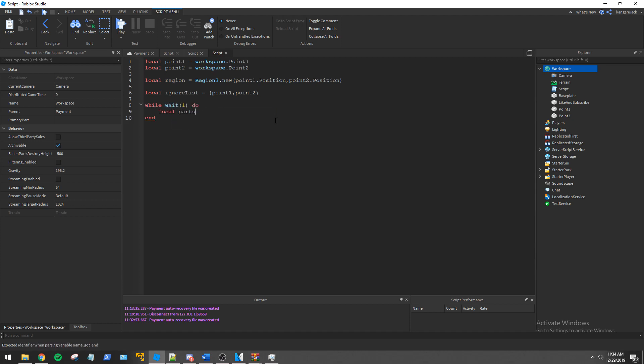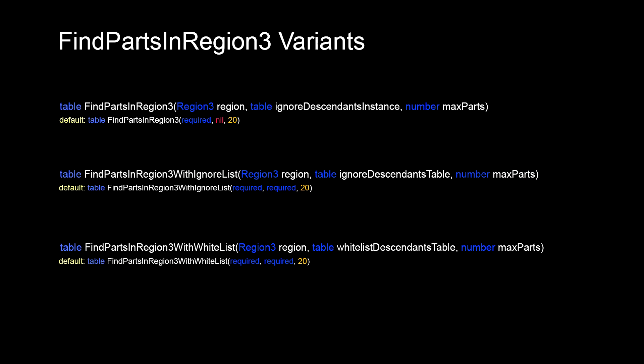We then need to decide which find parts in region3 function we want to use. The workspace has three functions we can call to use our region: FindPartsInRegion3, FindPartsInRegion3WithIgnoreList, and FindPartsInRegion3WithWhiteList. The arguments for these functions are pretty much the same except for the second one.